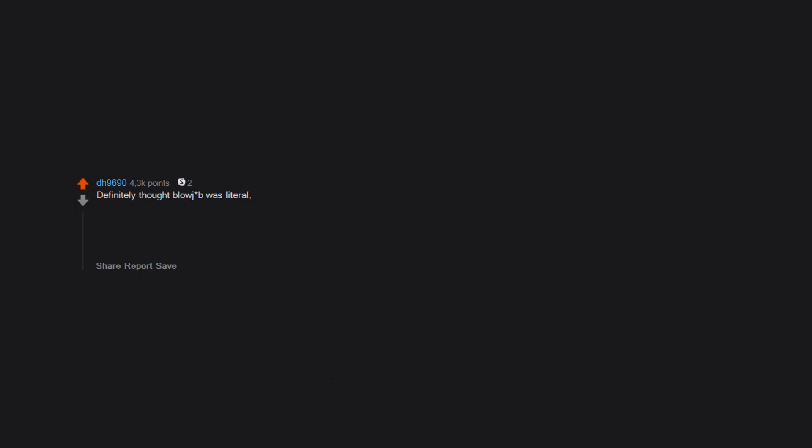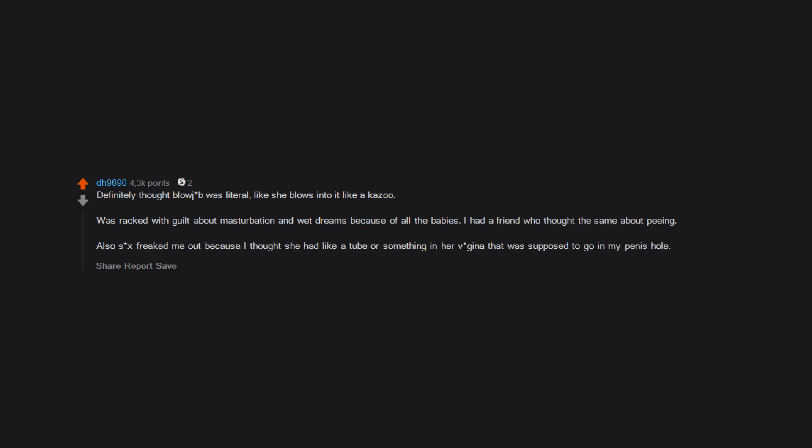Definitely thought blowjob was literal, like she blows into it like a kazoo. Was wracked with guilt about masturbation and wet dreams because of all the babies. I had a friend who thought the same about peeing. Also, sex freaked me out because I thought she had like a tube or something in her vagina that was supposed to go in my penis hole.